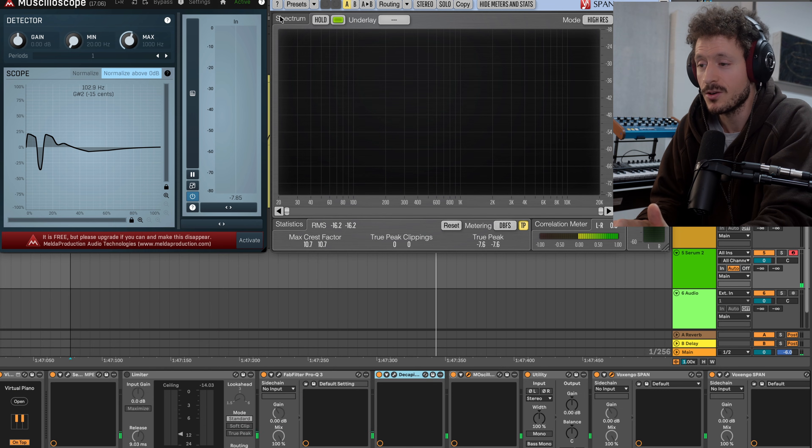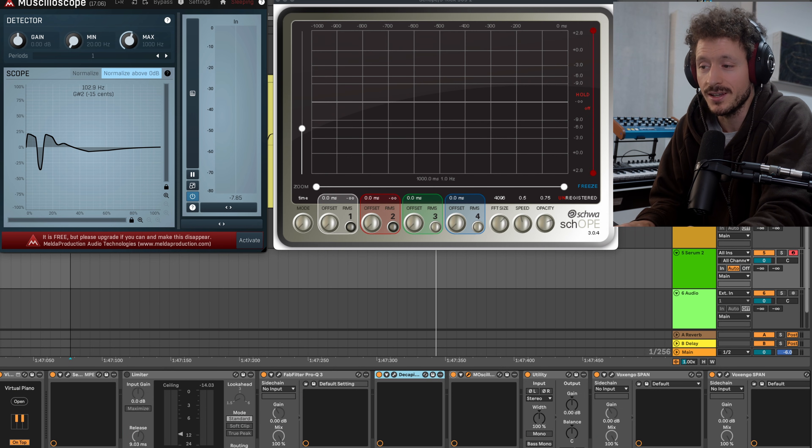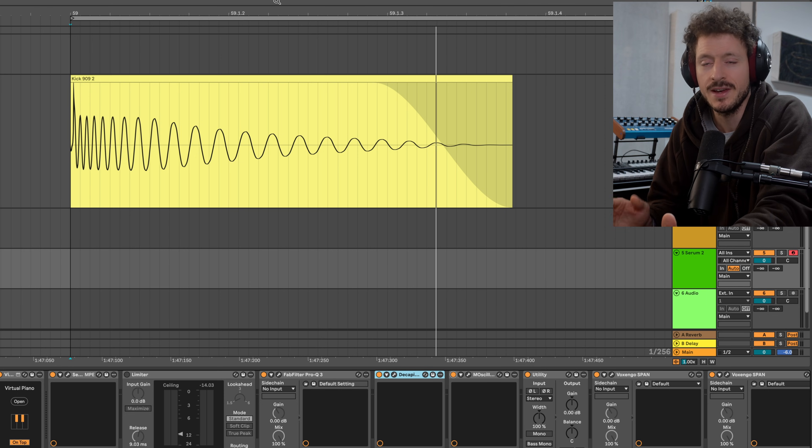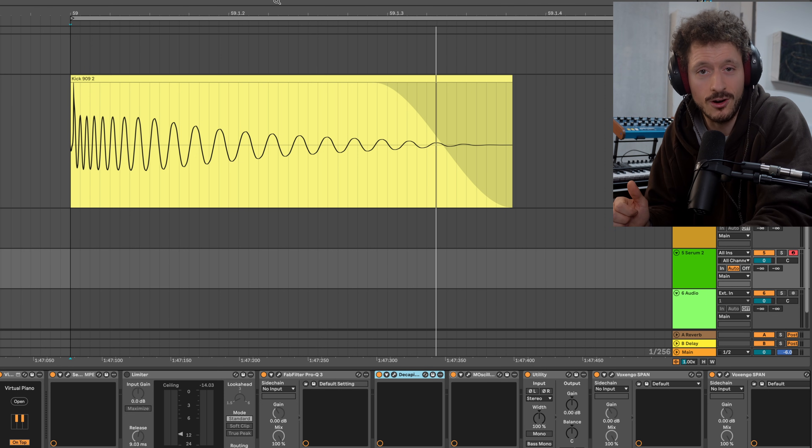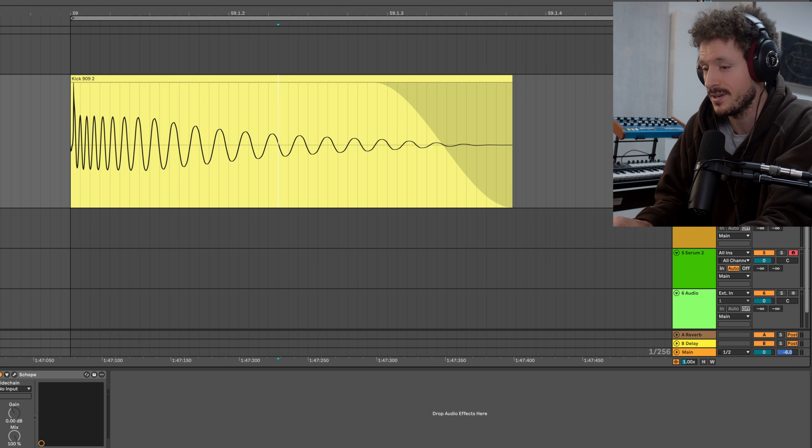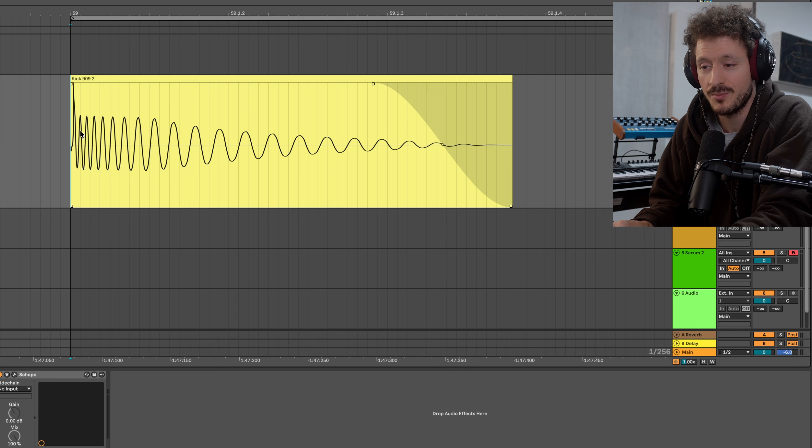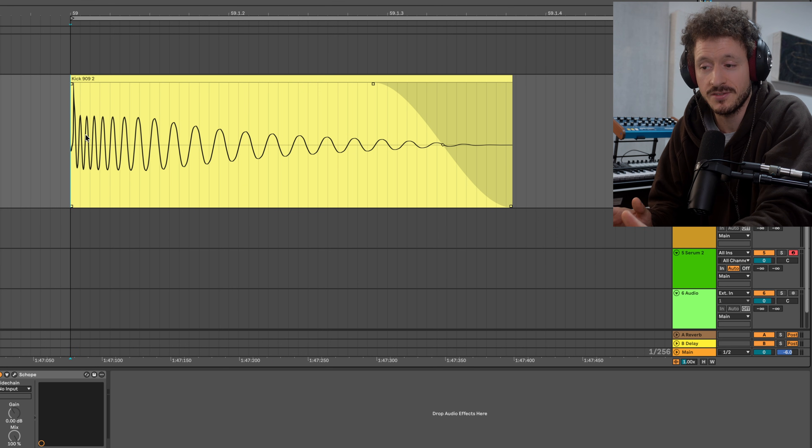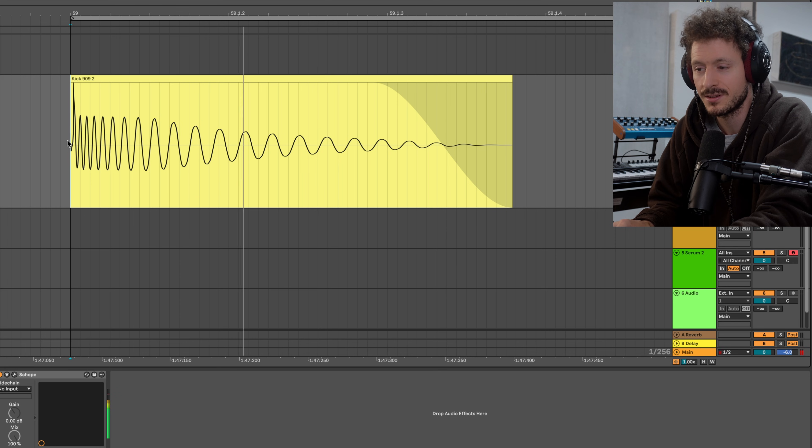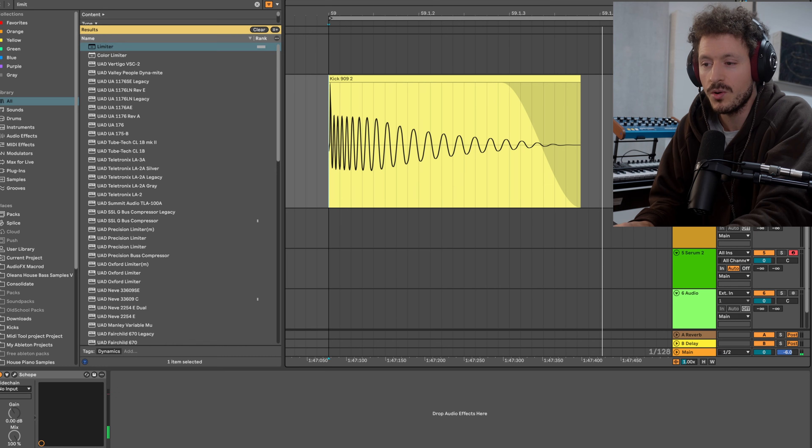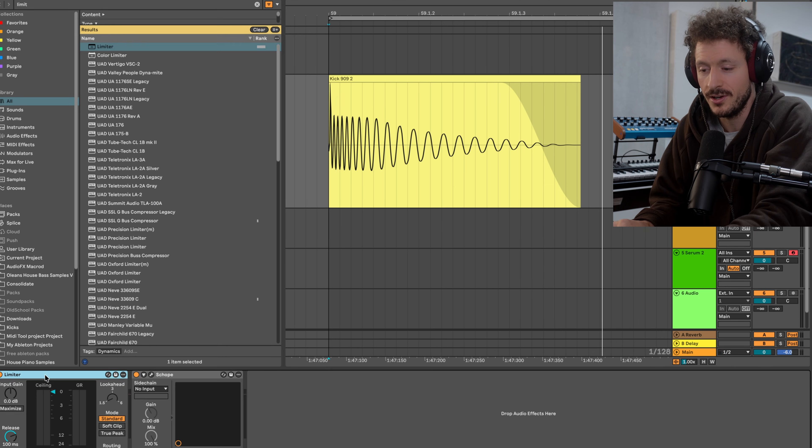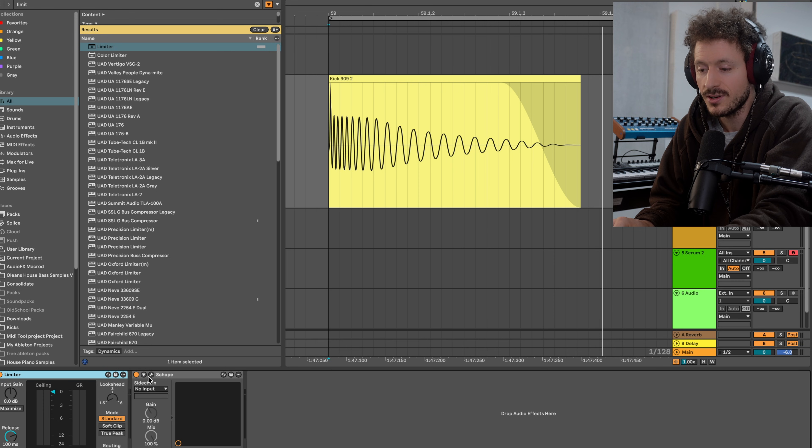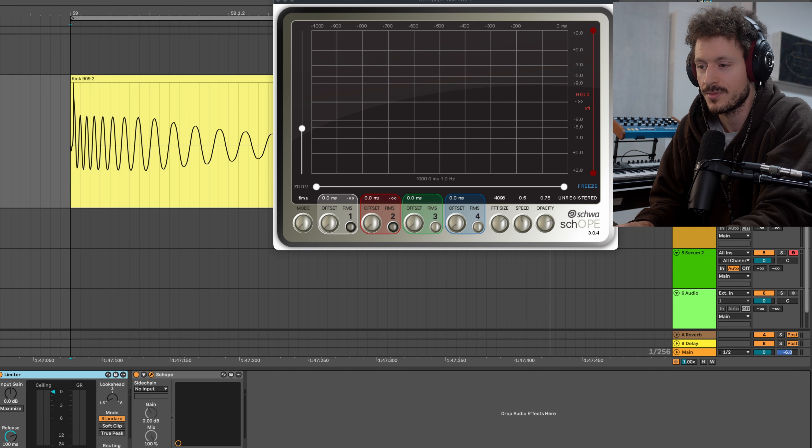So in the context of limiting, a limiter will cause distortion if it changes the shape of a wave. And in order to demonstrate a few things, I just grabbed Ableton Live stock 909 kick right here. And we're just going to throw the stock limiter on top of there and look at things in scope.